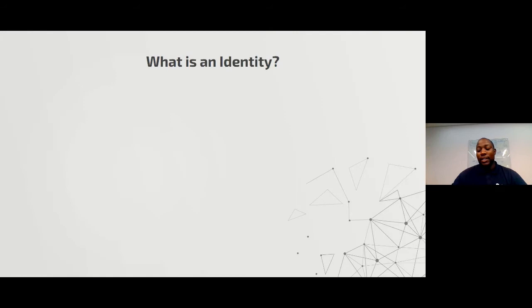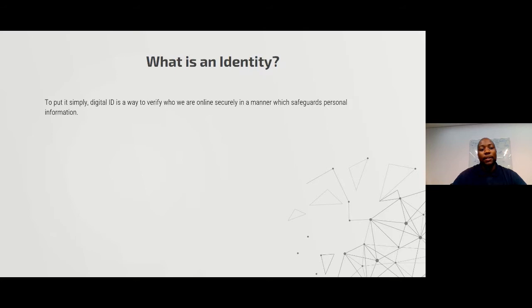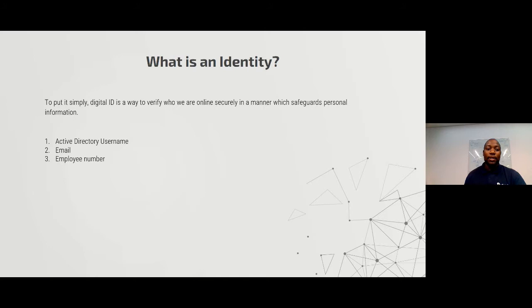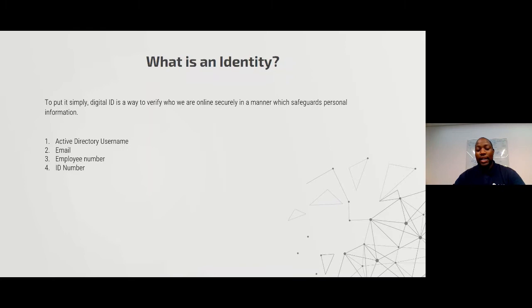What is an identity from an IT perspective? An identity is simply a digital ID used to verify who you are online in a secure manner, to safeguard your information. These identities are what you use to log on to systems. This can vary from your Active Directory username, your email account, your employee number — some systems even use your ID number to identify you as an individual.